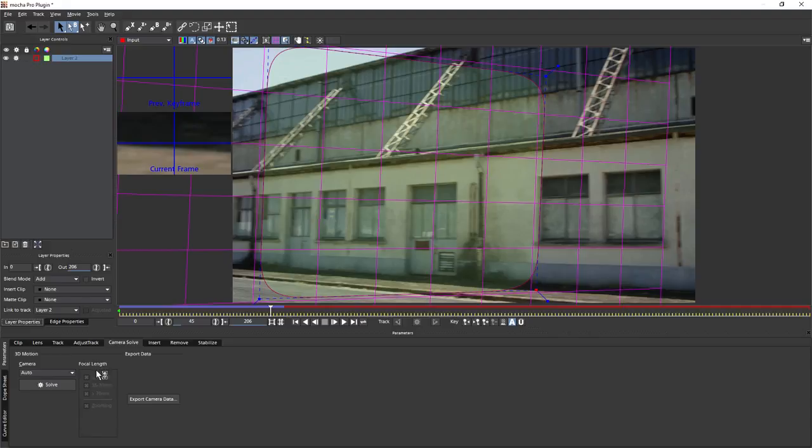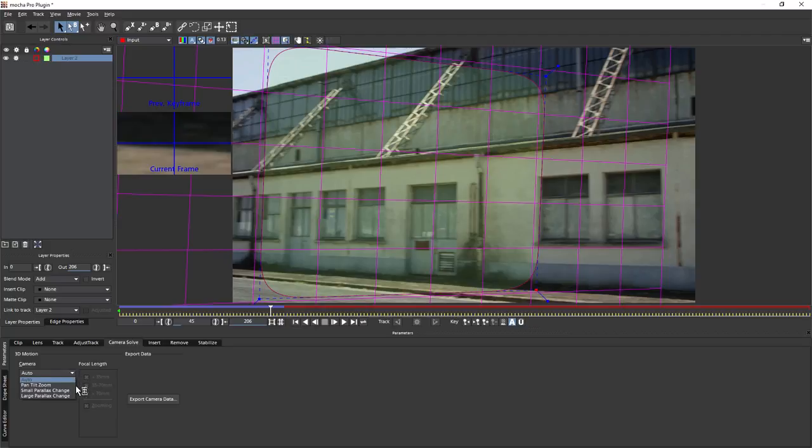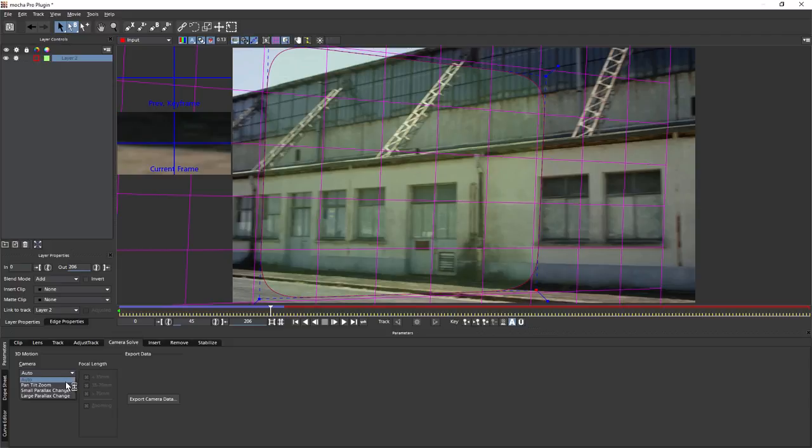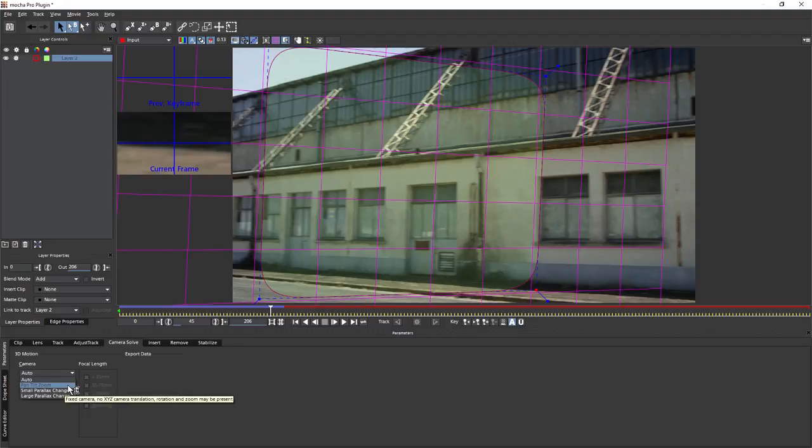The module itself is actually pretty straightforward. We've got a choice of picking what type of camera movement we have. Is it a pan, tilt, or zoom? Is it small parallax change or large parallax change? We'll look at these in the next exercise. Or do we just want Mocha to take a guess at what the movement is? In this case, we know it's a pan, tilt, and zoom.